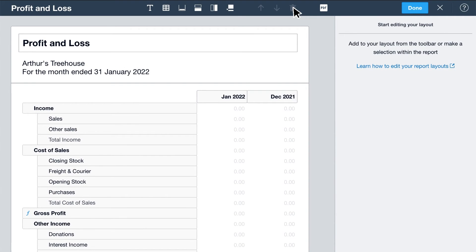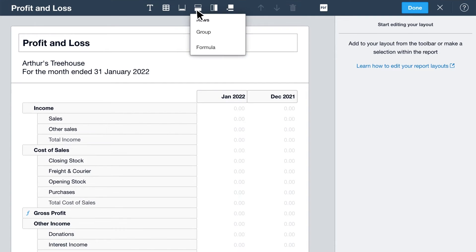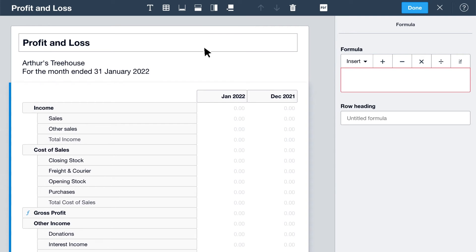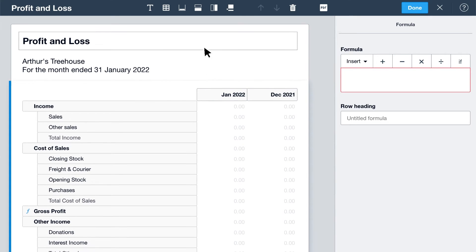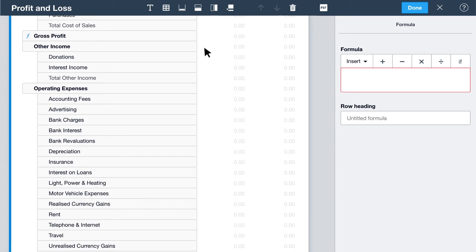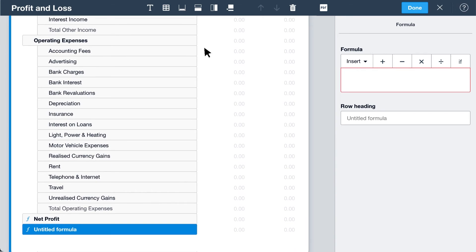Add extra columns or rows for further analysis and to highlight financial results. Add a row for a formula. If you're in a group, Xero adds the formula to the group. Or if you click outside a group, Xero adds it to the bottom of the report for you.